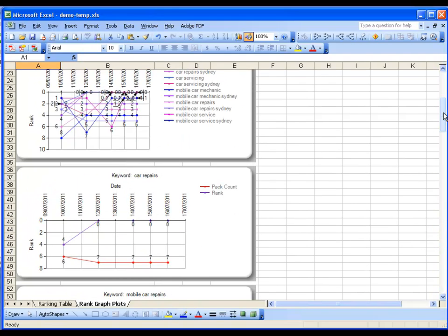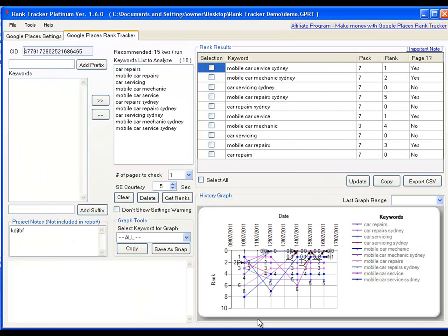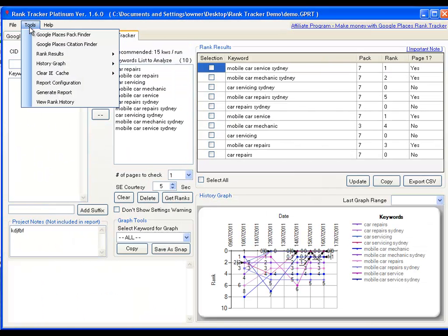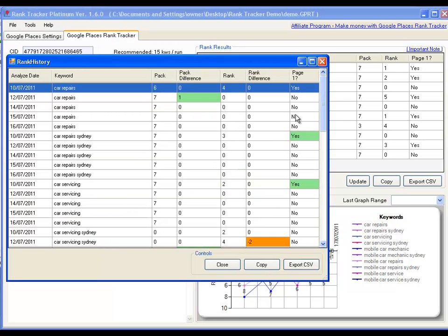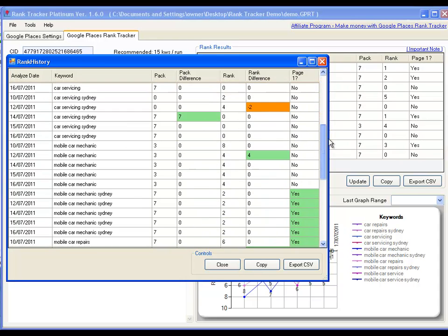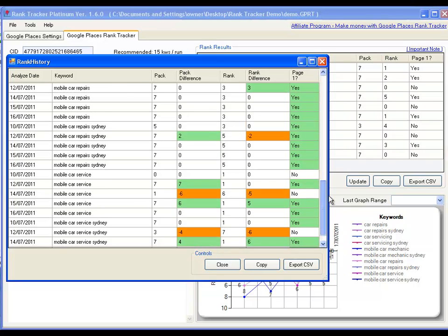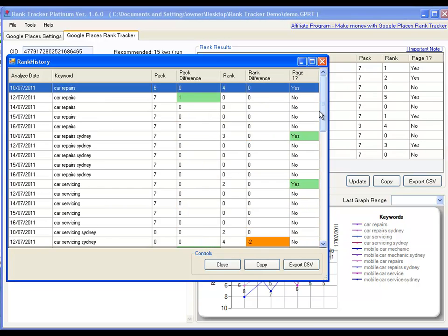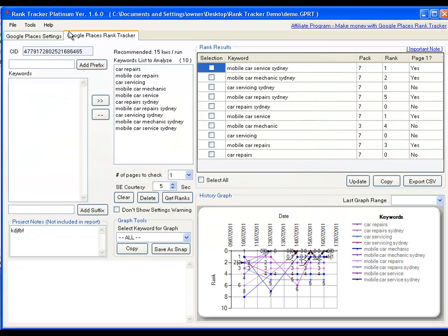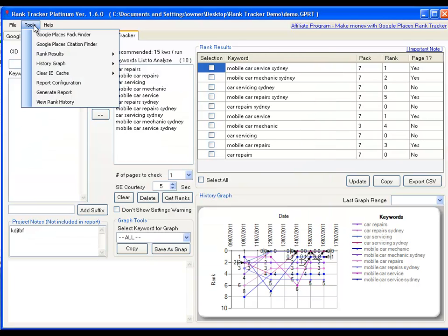And then if you go back to the software, there's a few other cool things in the tools menu. You can view the rank history within the software as well. So without generating the report, you can actually see all the changes and it's the same color coding as it was in the Excel file. And you can copy and export all this detail to Excel or Word as a CSV. In the tools menu, you've also got some other cool features. You can load the Pack Finder directly if you've ever used the Pack Finder and only want to see the packs. That's very useful.